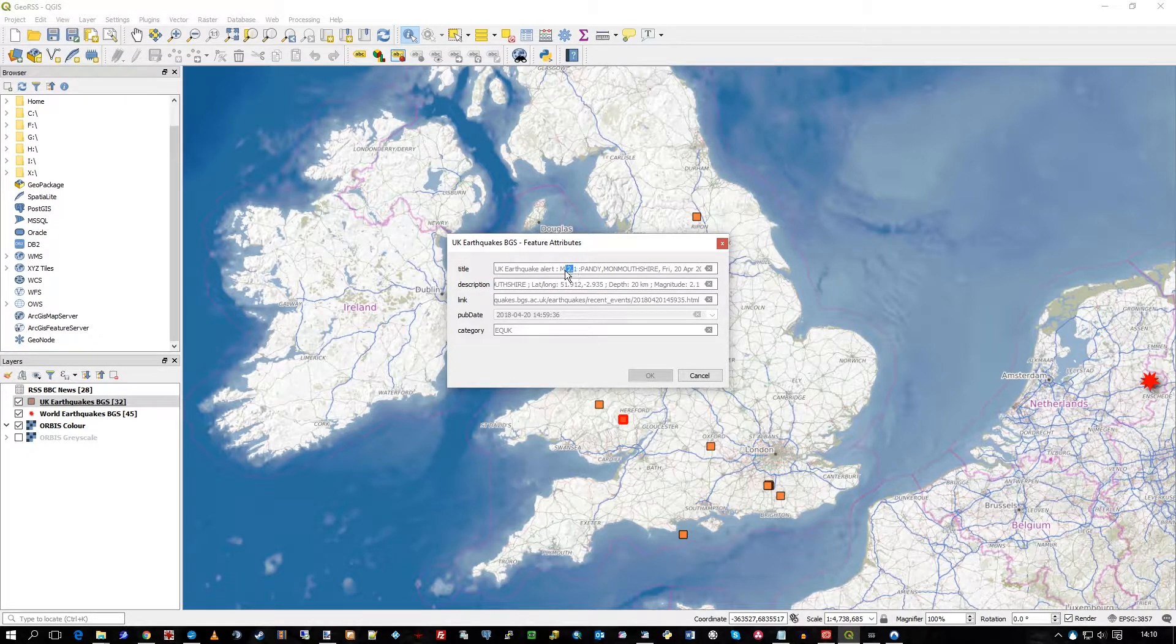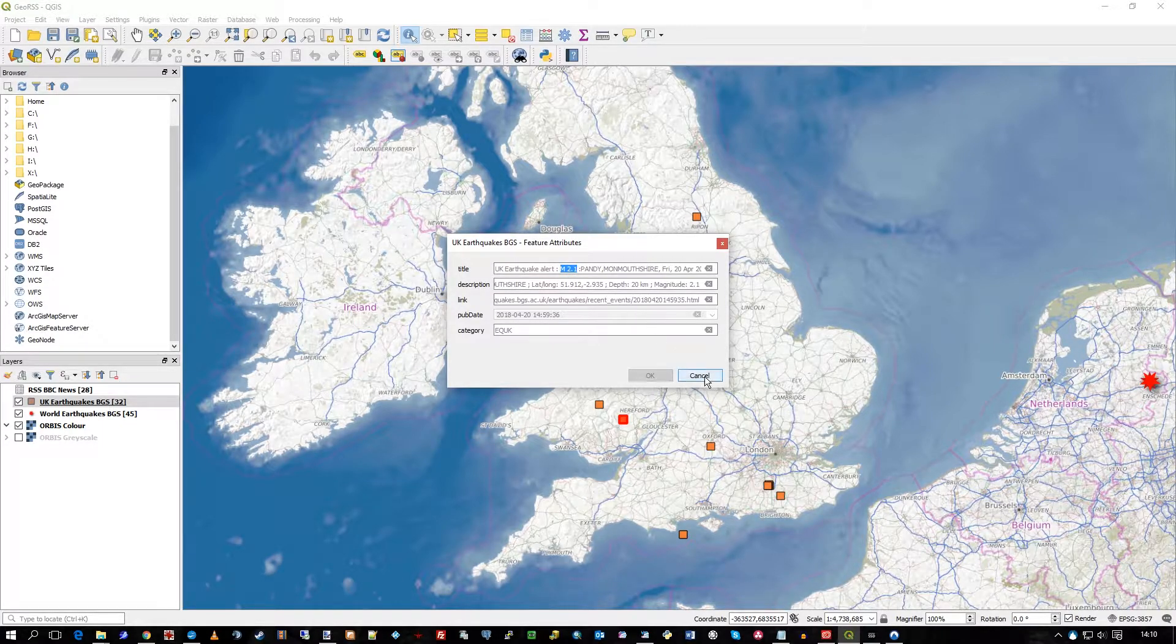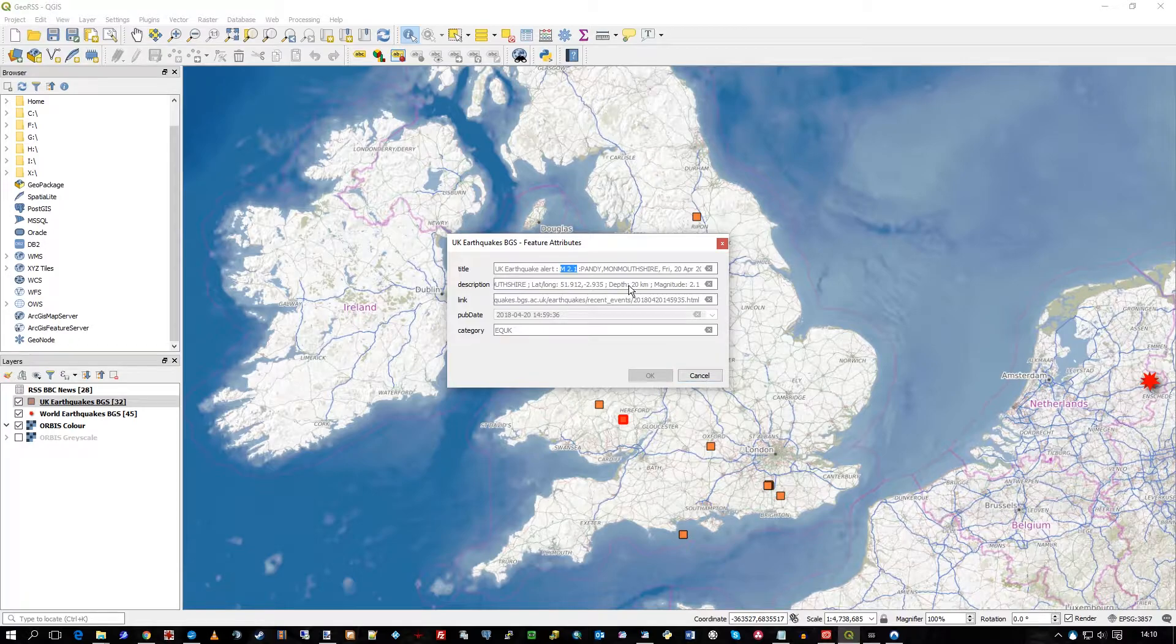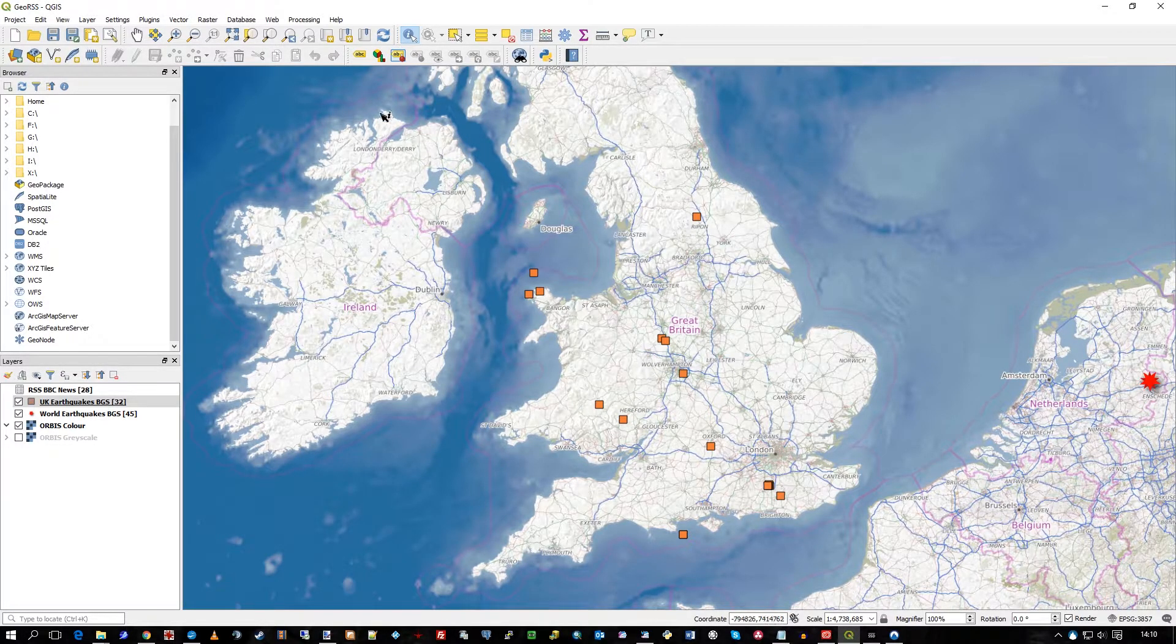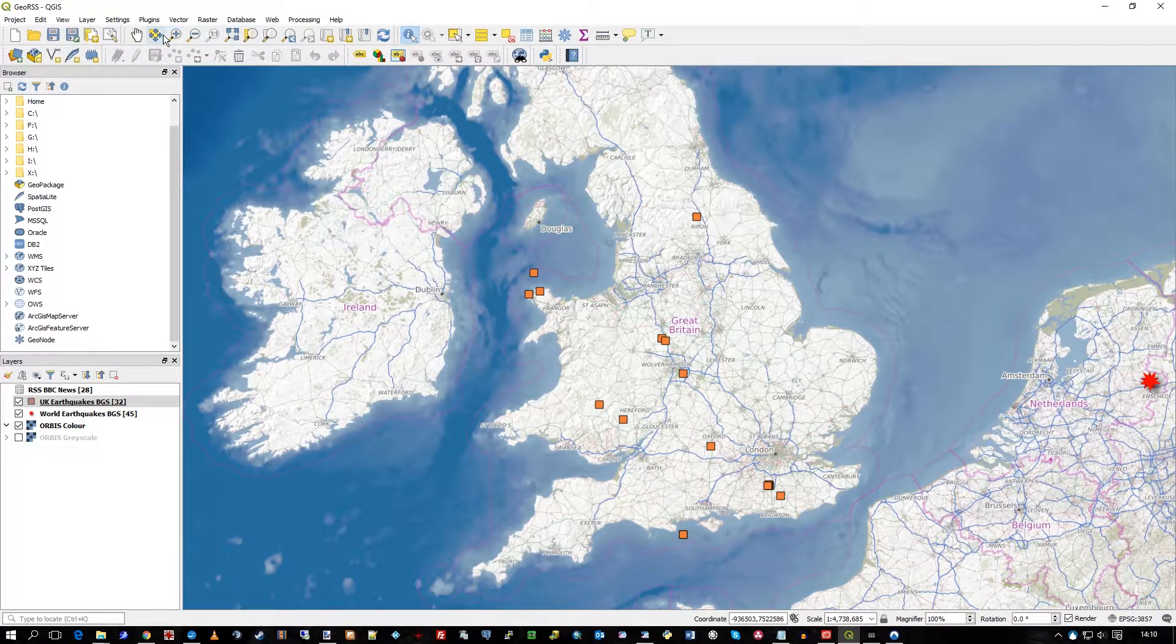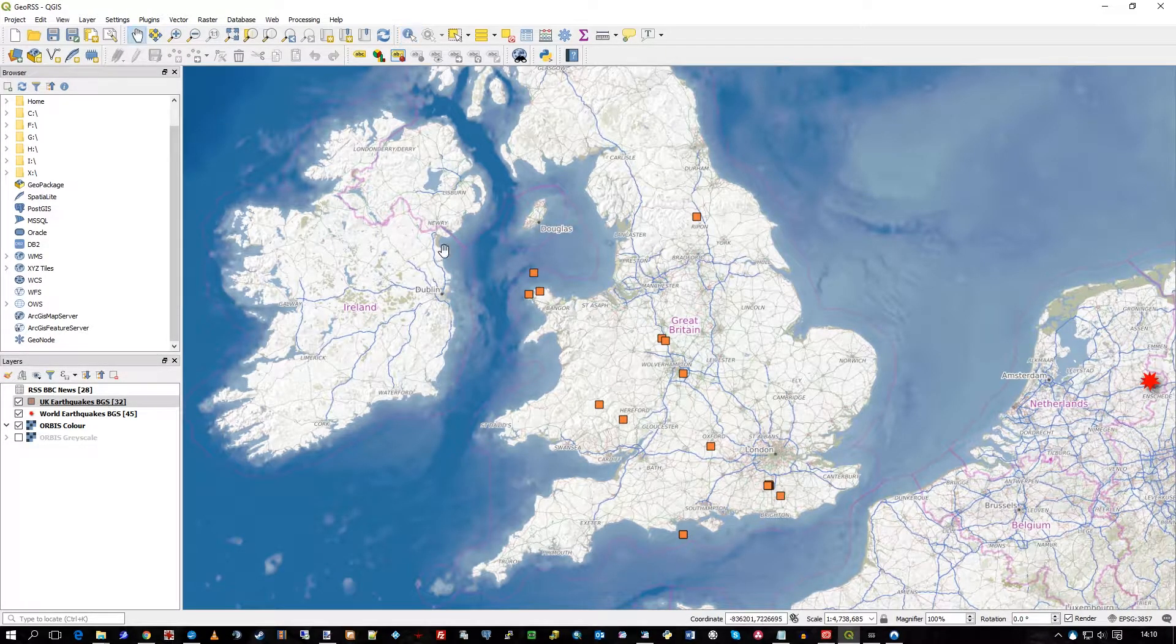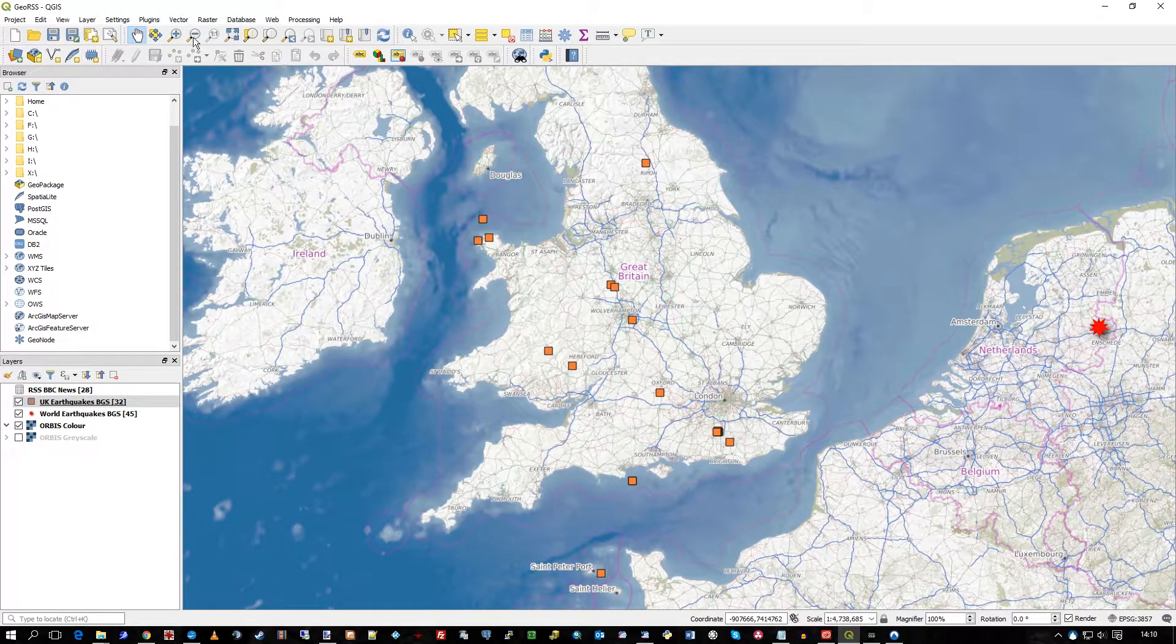2.1, that's just borderline micro-earthquake, I think. So it's probably recorded by some local seismographic instruments. Typically when they're sort of that low they're probably not really felt locally.